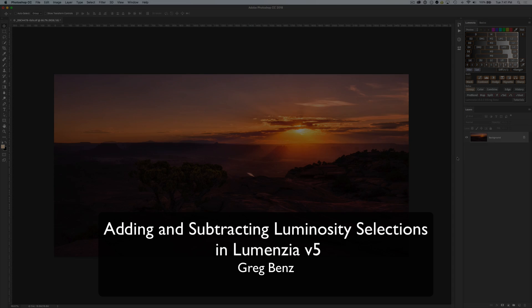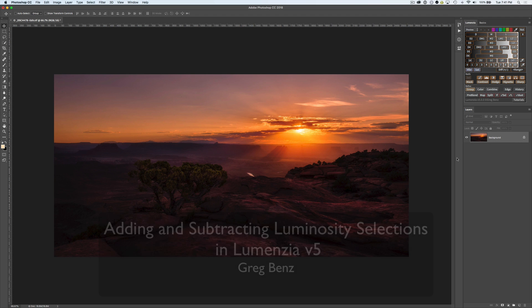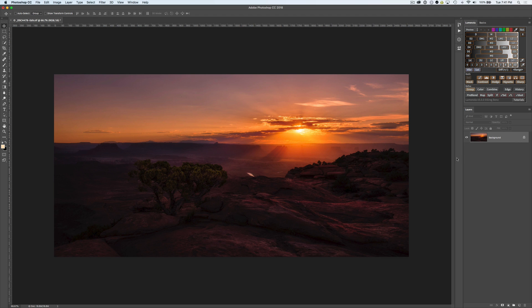Hey guys, Greg Benz here with a quick overview of some of the awesome new luminosity selection capabilities in Lumenzio version 5.